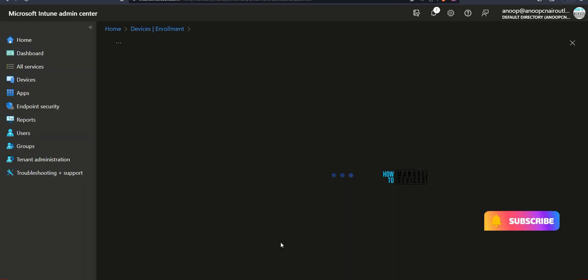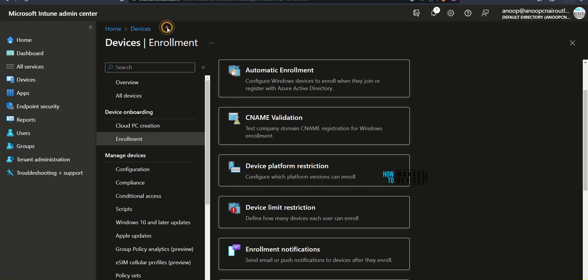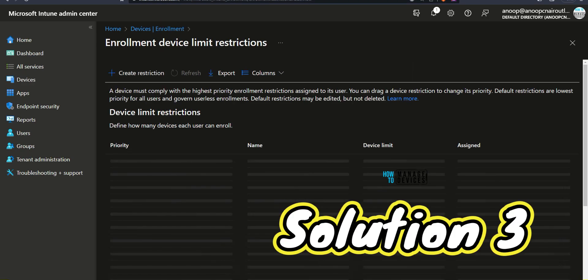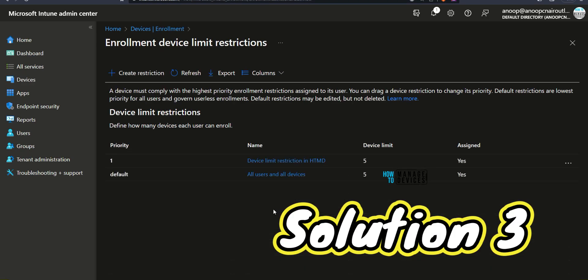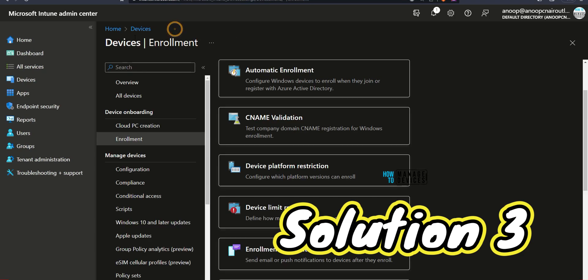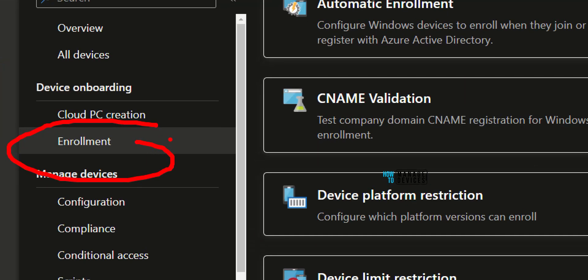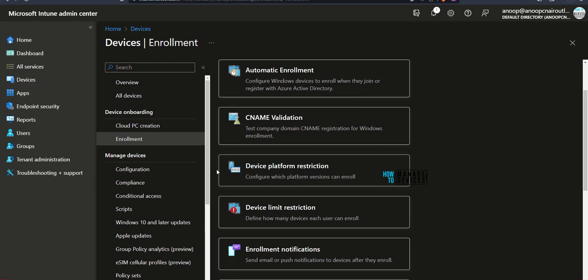Now let's go to Devices and then Enrollment. Within the enrollment, go to Windows. Within Windows, you would be able to see two types of restrictions: Device Platform Restriction and then Device Limit Restriction. Click on Device Limit Restriction and check out what are the device limitations set over there.